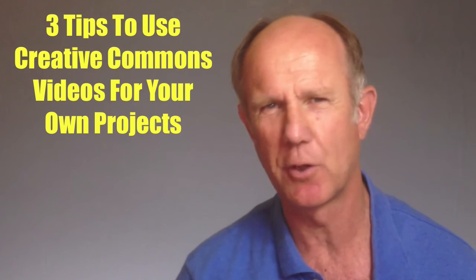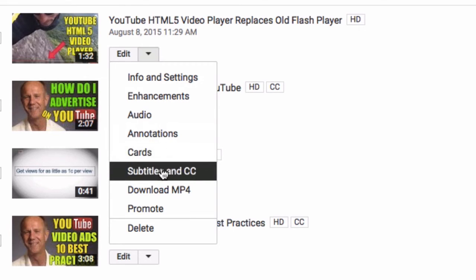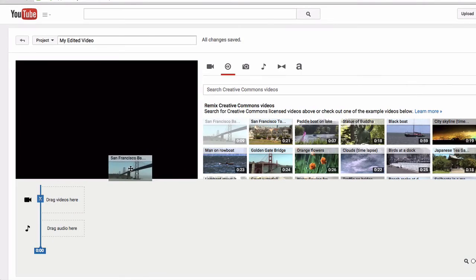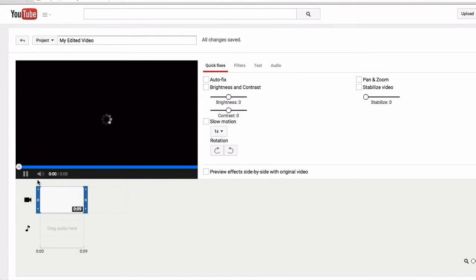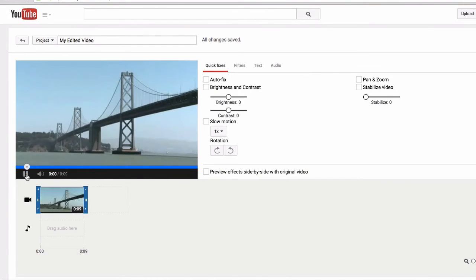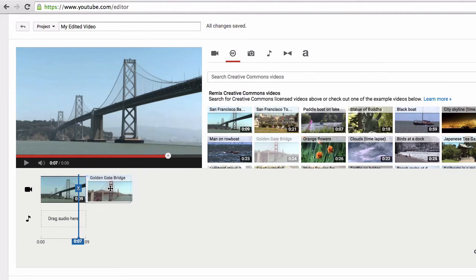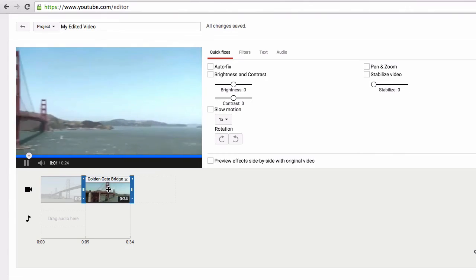Here are three tips to use Creative Commons videos for your own projects. Number one: download a Creative Commons video and add your own voiceover to it. Number two: avoid creating your own video by just dragging and dropping a Creative Commons video onto the timeline in YouTube's video editor. Number three: add a Creative Commons video clip to one of your videos that you've already created by using the YouTube video editor.